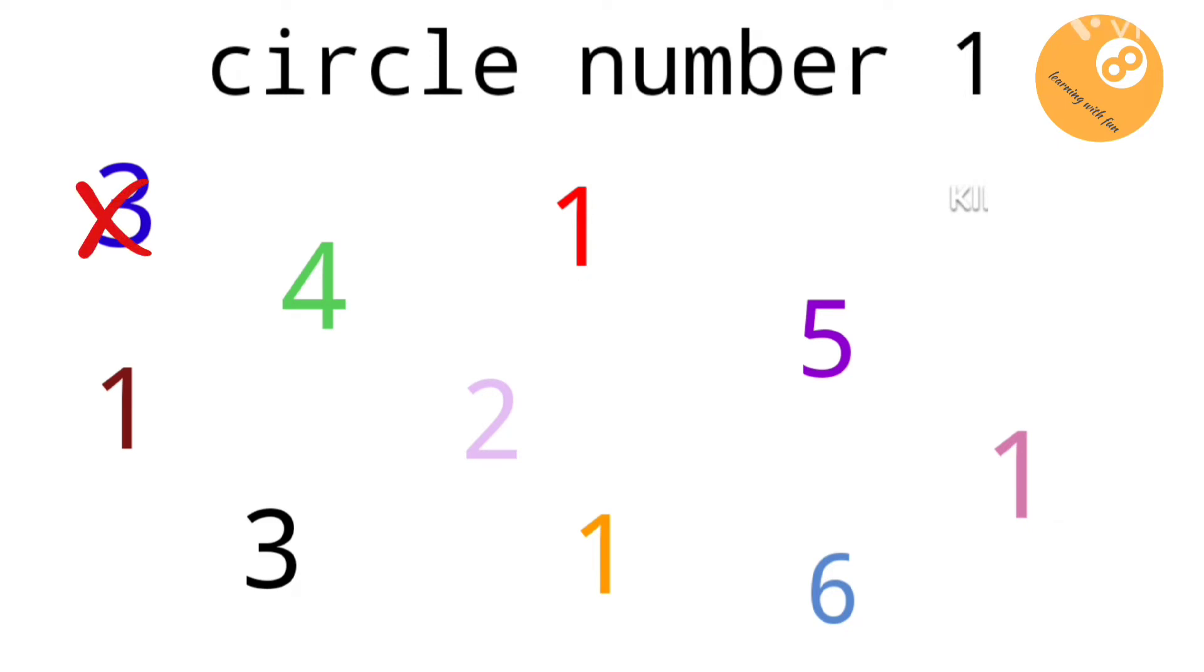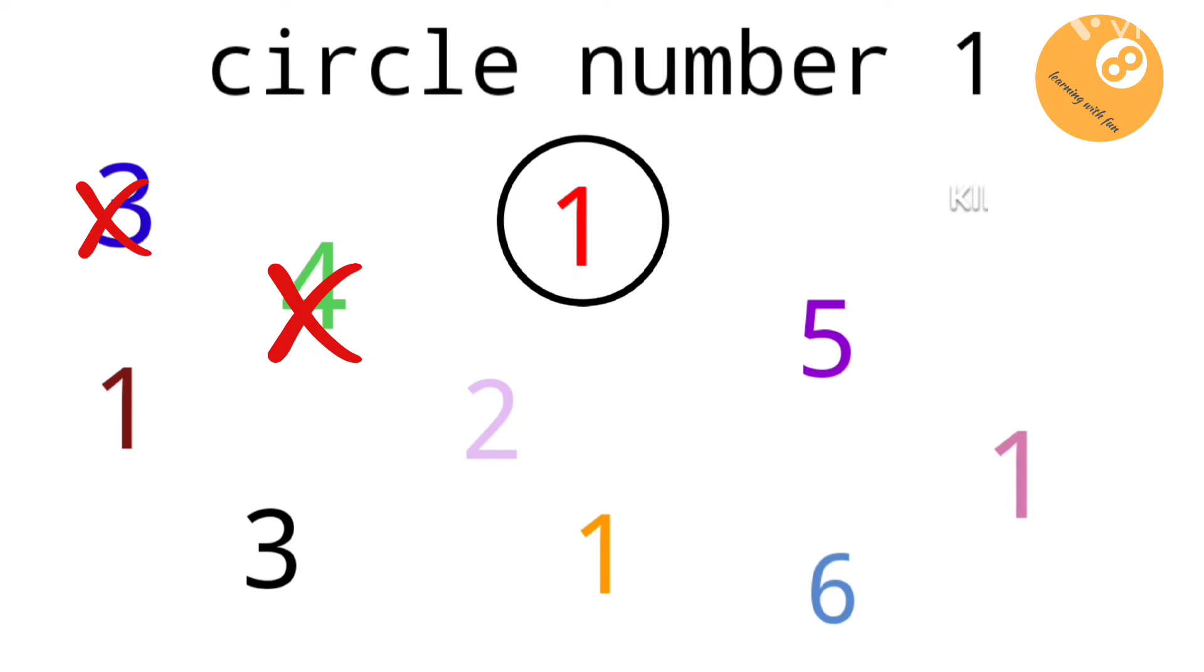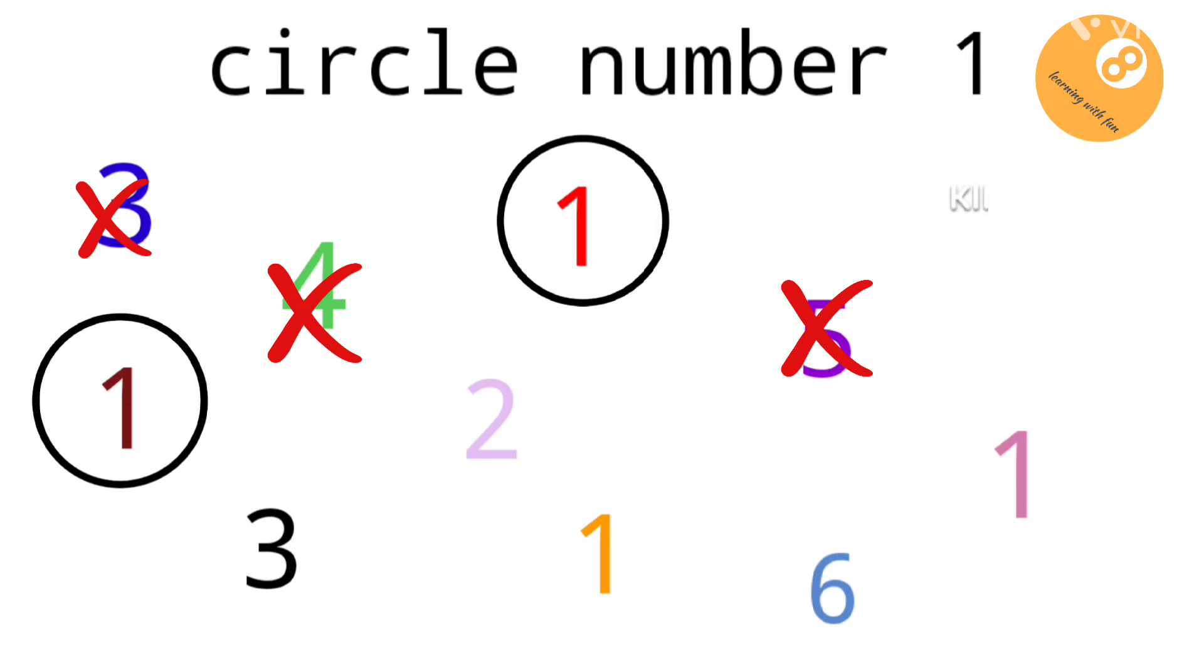This was not number one. This is also not number one. This is number one. This is not number one. This is number one.